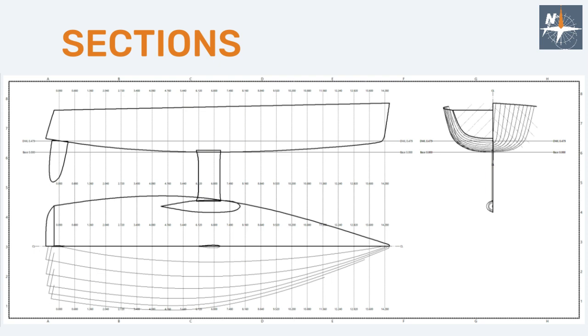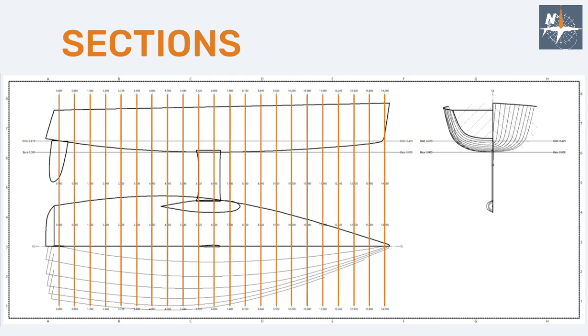We've seen before that sections are lines resulting from the intersection of the hull and vertical planes perpendicular to the hull's plane of symmetry. These vertical planes are represented by lines in the profile plan and plan view of the lines drawing. And the shape of the resulting sections can be observed on the body plan.